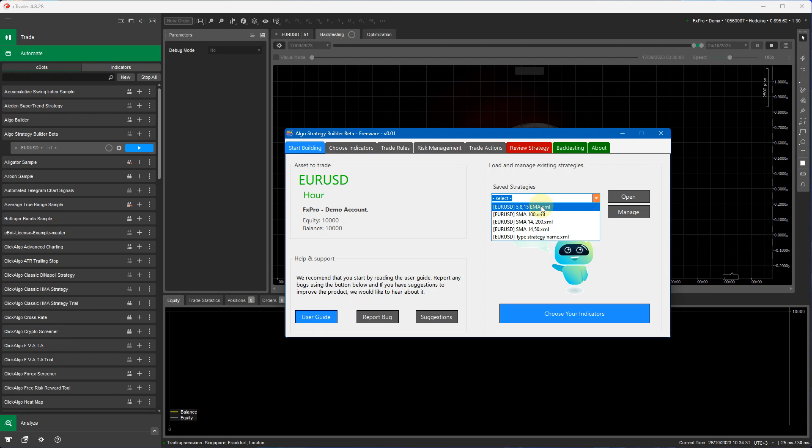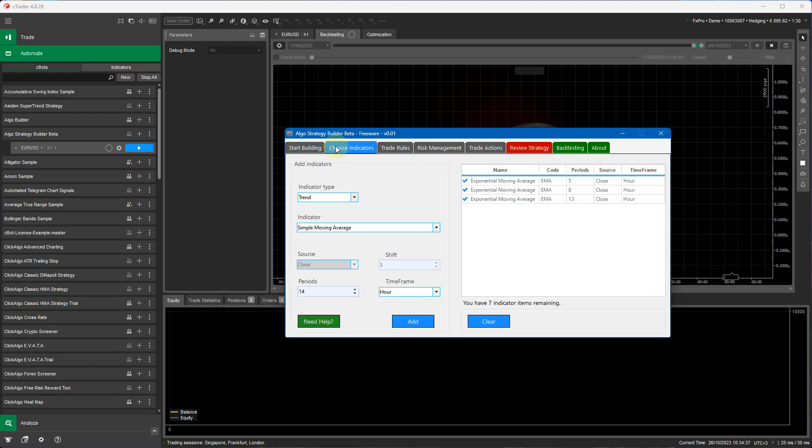actually I think that should have been the 5813 EMA strategy. So if I click on there and click open then if I go to choose indicators yeah I've misnamed that strategy.